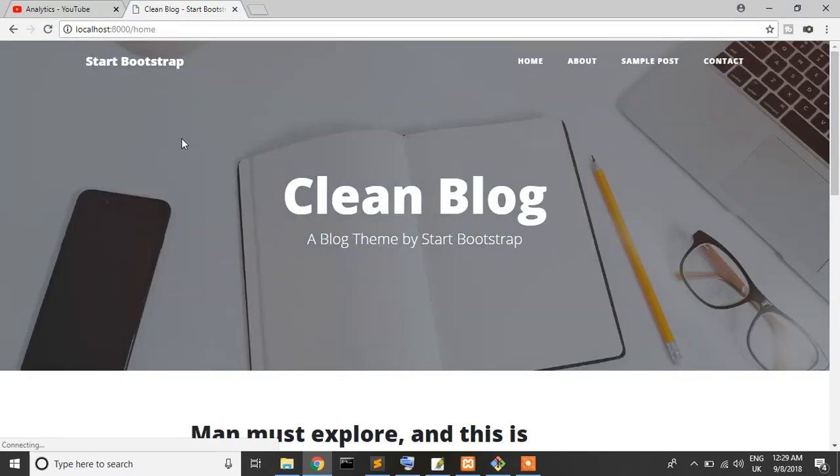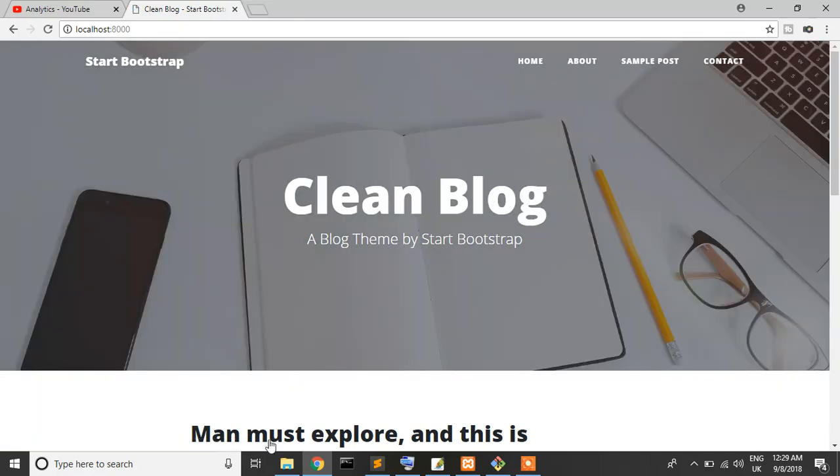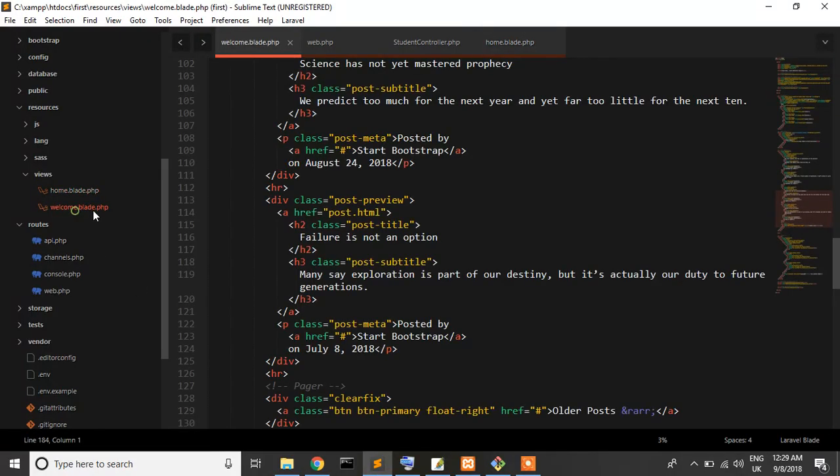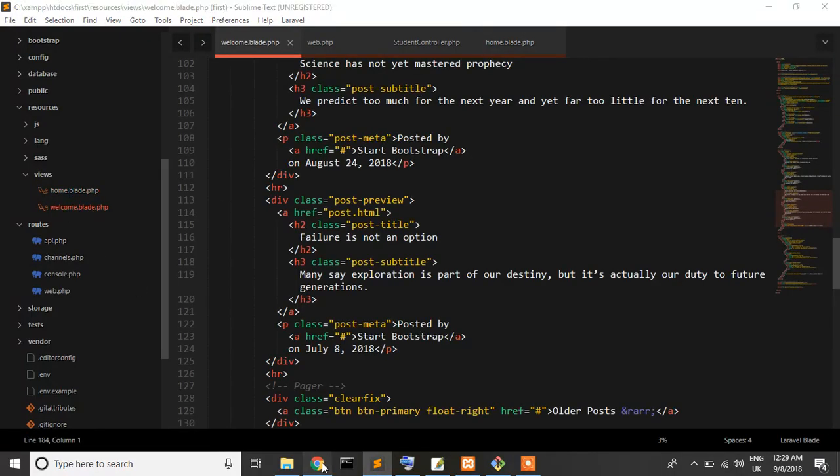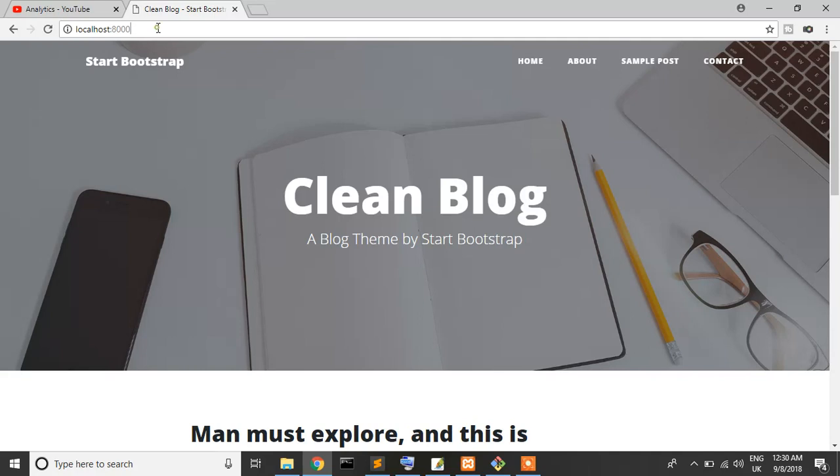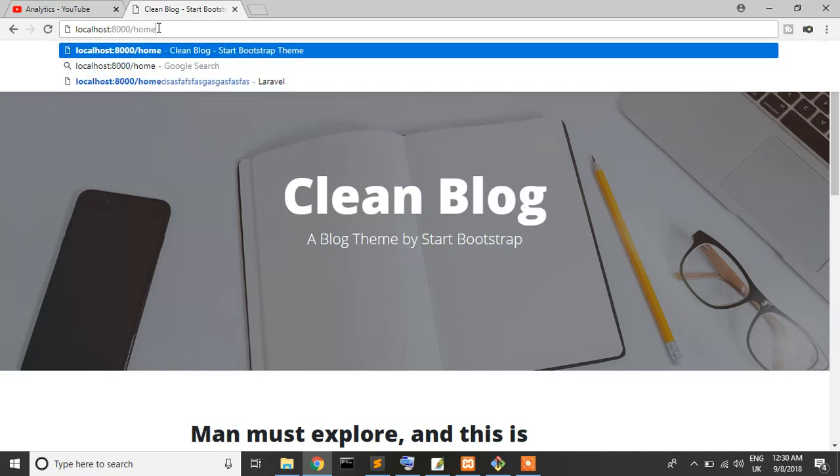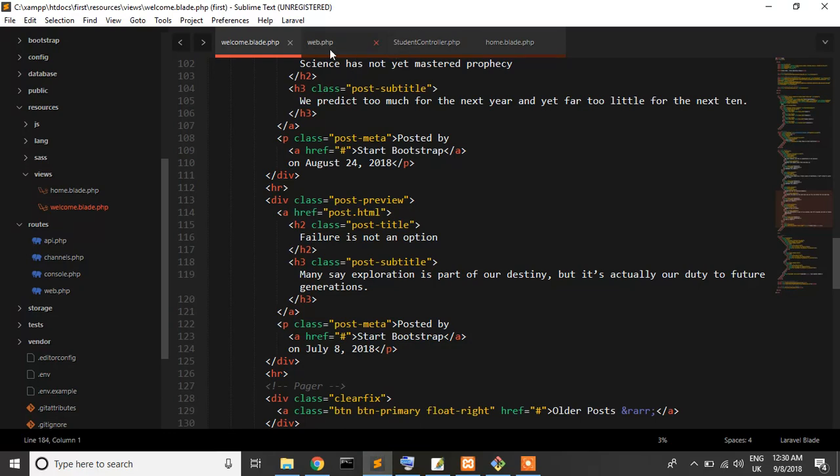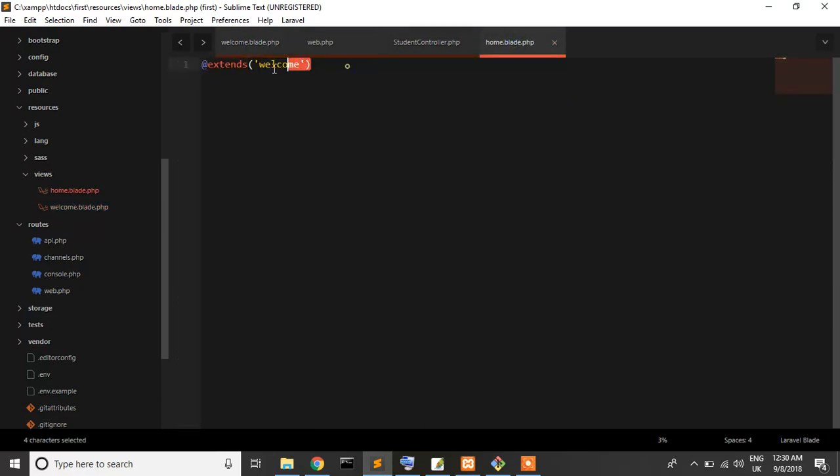Yes, exactly right! Both pages are the same. This is our root page which is welcome, and this is our home route. These are the same because I extended the welcome page to the home page.